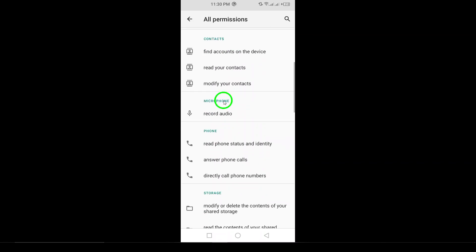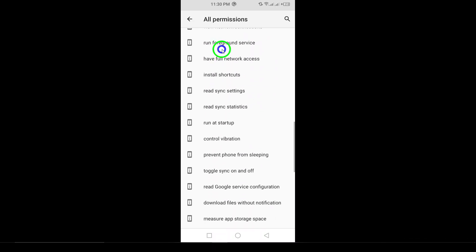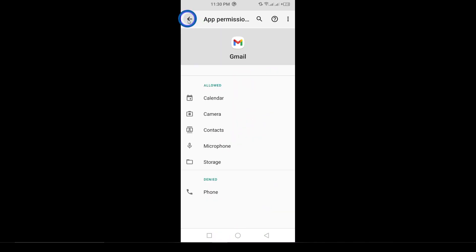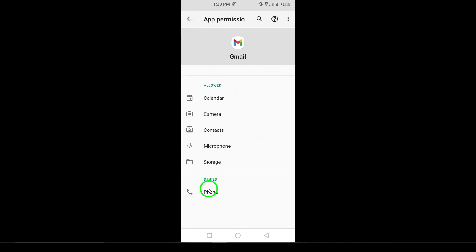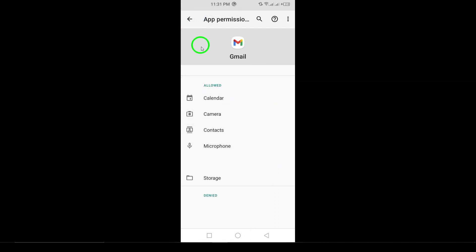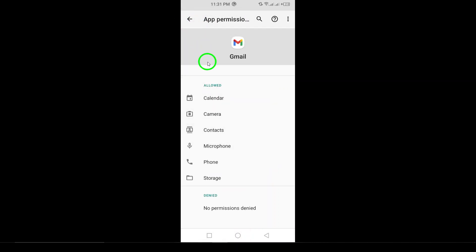Finally, to enable location access, select Allow only while using the app. This means Gmail can access your location when you're actively using it, providing you with a more personalized experience.